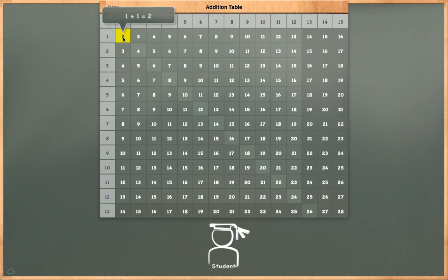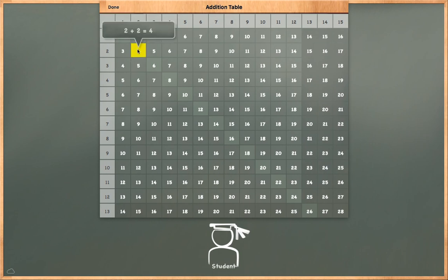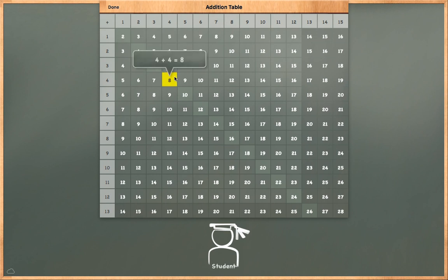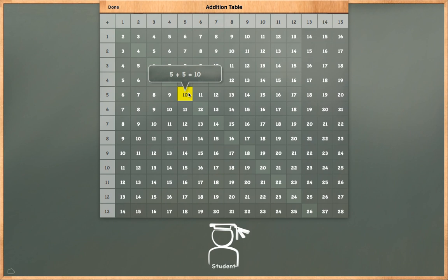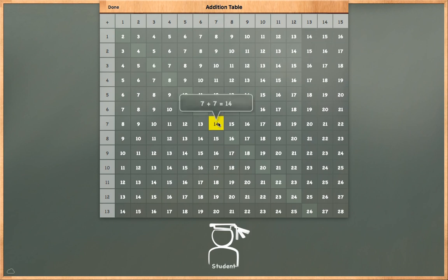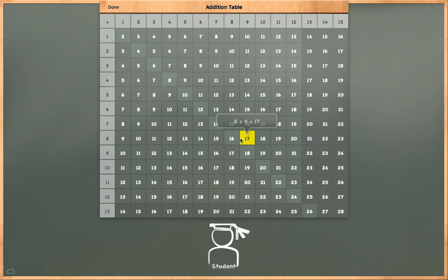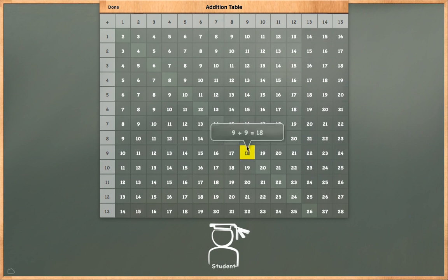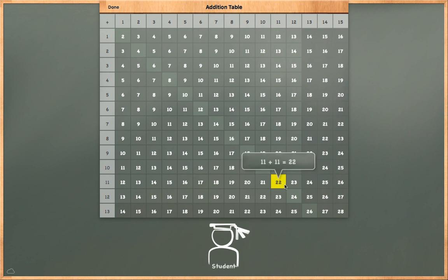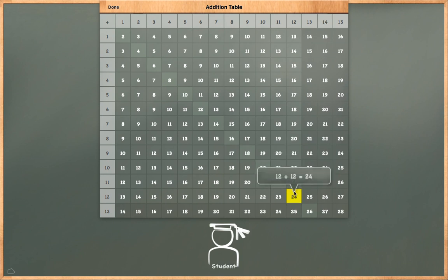1 plus 1 is equal to 2. 2 plus 2 is equal to 4. 3 plus 3 is equal to 6. 4 plus 4 is equal to 8. 5 plus 5 is equal to 10. 6 plus 6 is equal to 12. 7 plus 7 is equal to 14. 8 plus 8 is equal to 16. 9 plus 9 is equal to 18. 10 plus 10 is equal to 20. 11 plus 11 is equal to 22. 12 plus 12 is equal to 24.